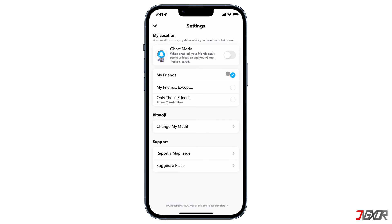When ghost mode is switched off, you can choose to reveal your location with all of your friends or just a select few. You can exclude some friends by selecting 'My Friends Except,' meaning whoever you select will not be able to see your location. Another option is 'Only These Friends,' which allows you to choose exactly which friends you want to share your location with.